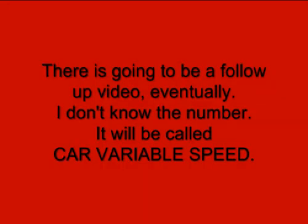There will be one more tutorial on this. I don't know what the number is going to be, but it will be called car variable speed. I'm going to try to have a means of making this go faster and slower by moving a button. I hope you learned something from this tutorial, and I hope you use what you learned.